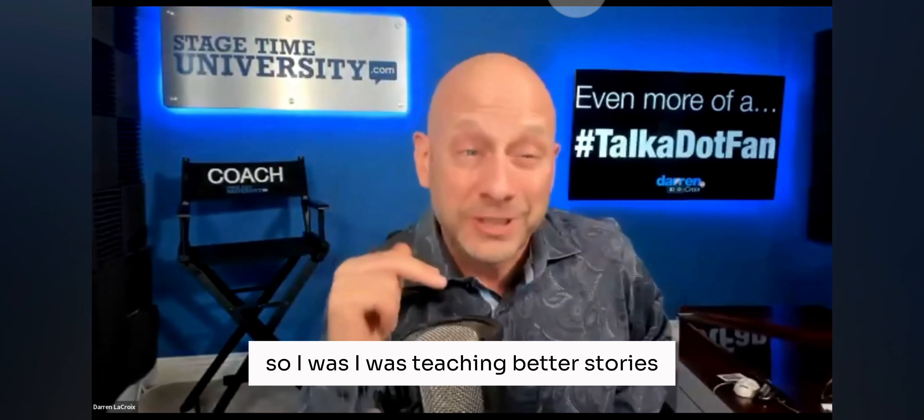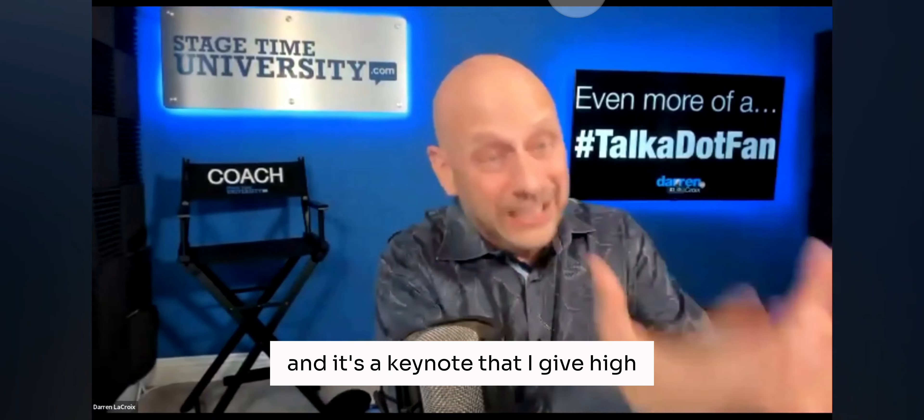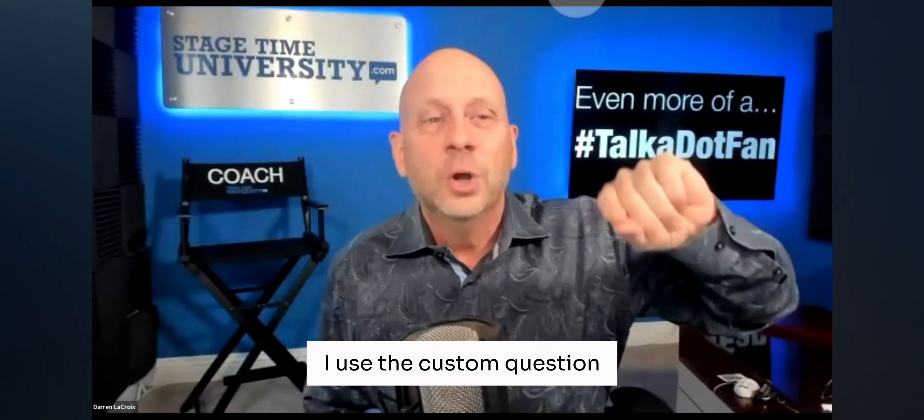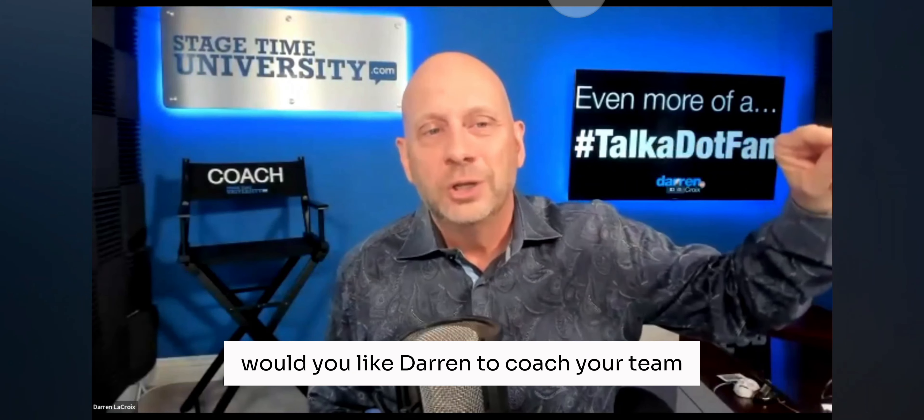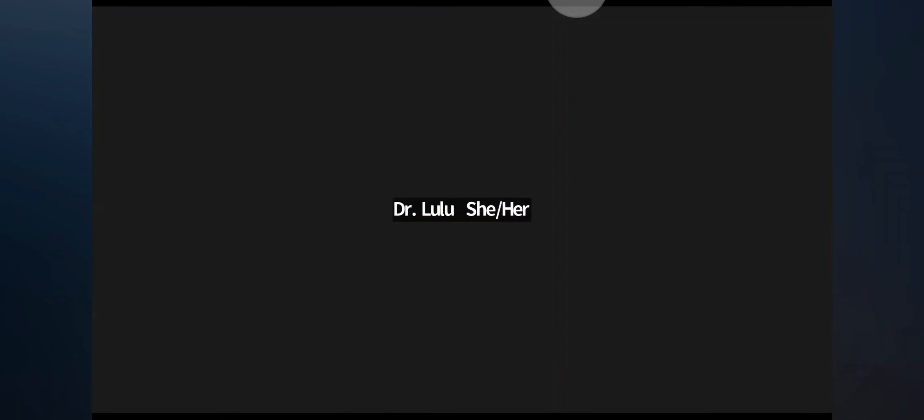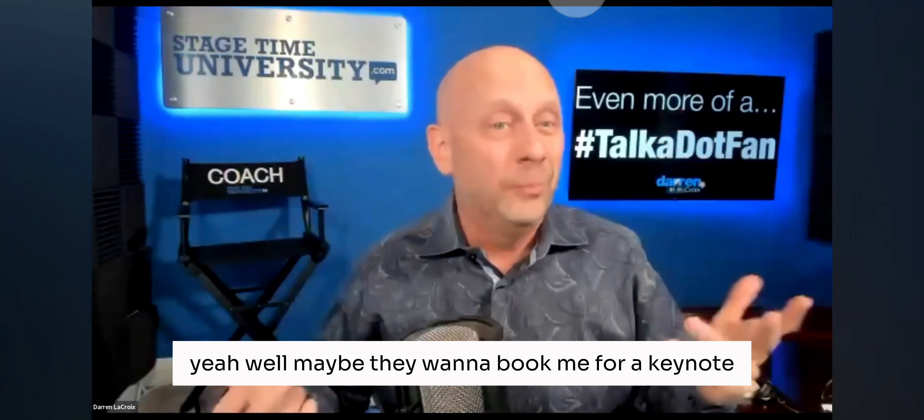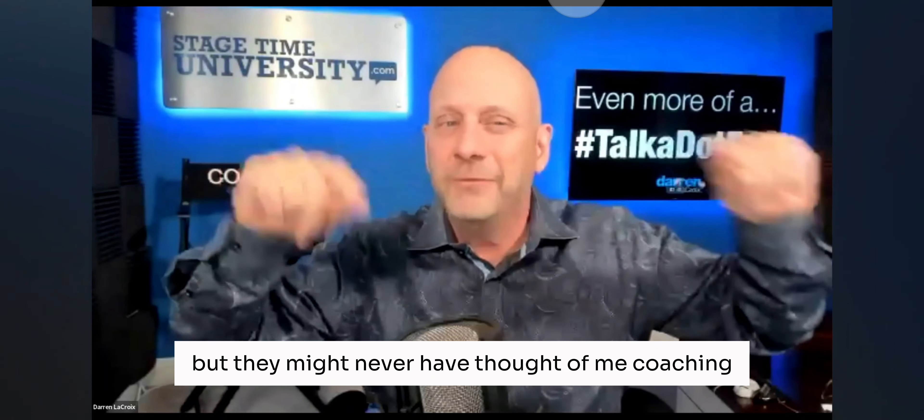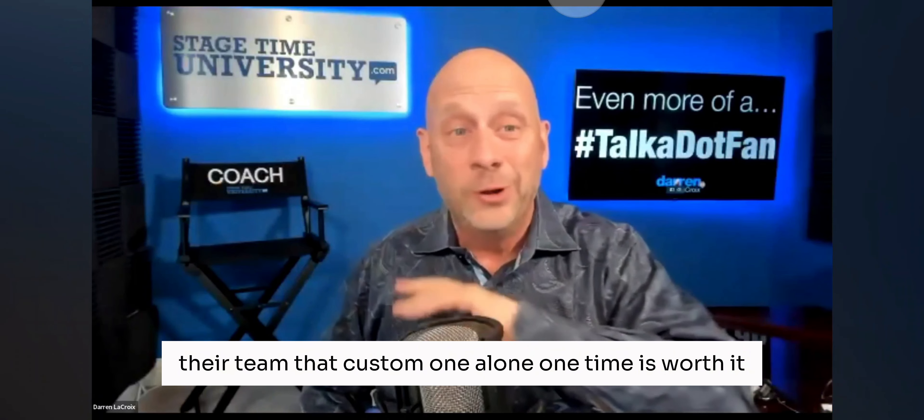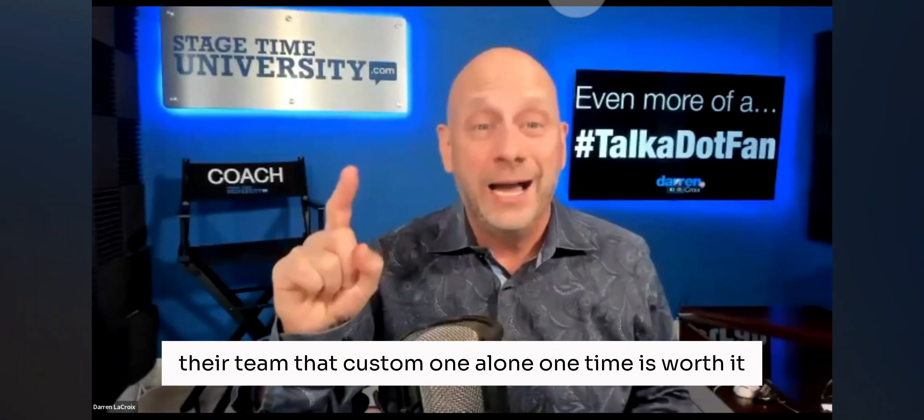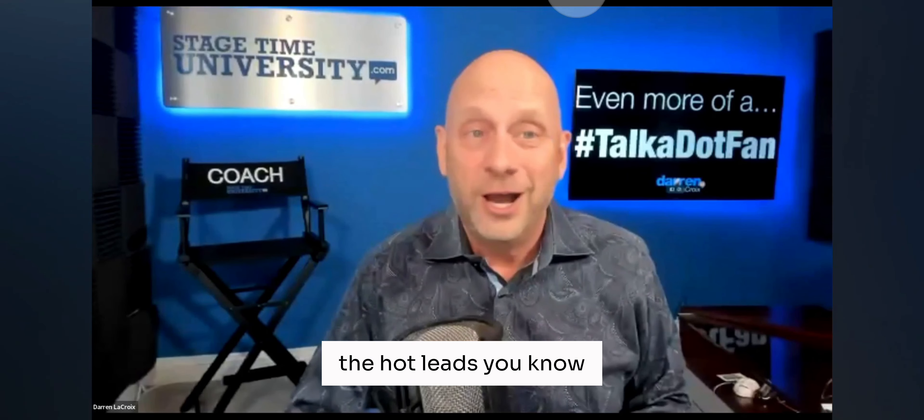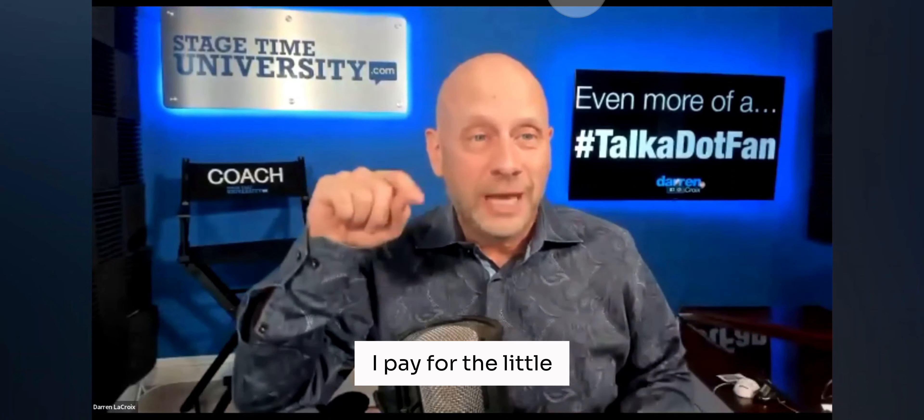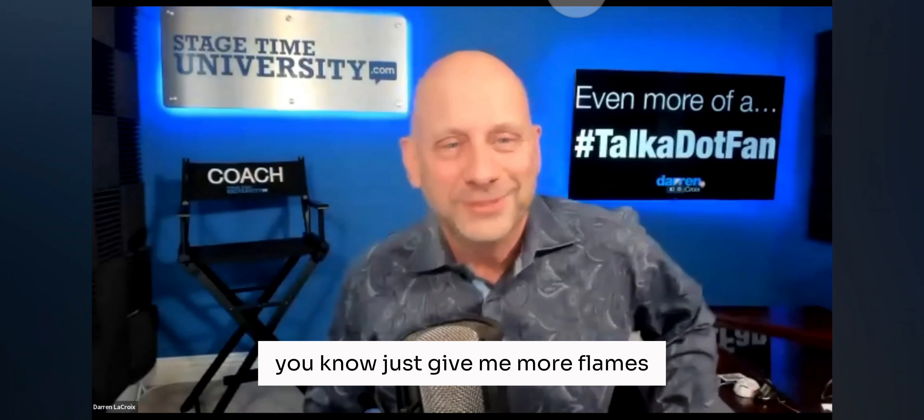So, I was teaching better stories, better business, and it's a keynote that I give, high content, but then at the same time, I used a custom question. Would you like Darren to coach your team? And I couldn't – if I'm doing a keynote, yeah, well, maybe they want to book me for a keynote, but they might never have thought of me coaching their team. That custom one alone, one time, is worth it. And so, again, the hot leads, you know, I pay for the little flames, just give me more flames.